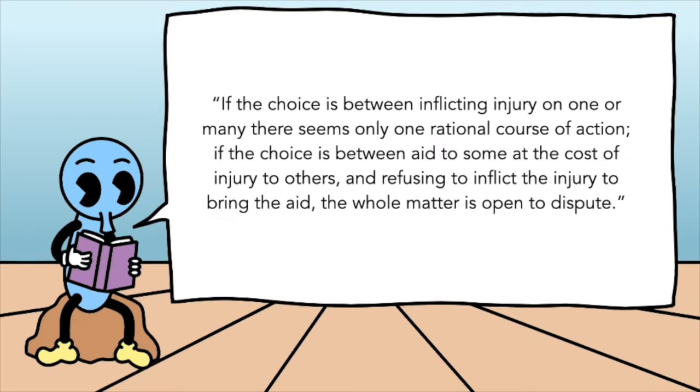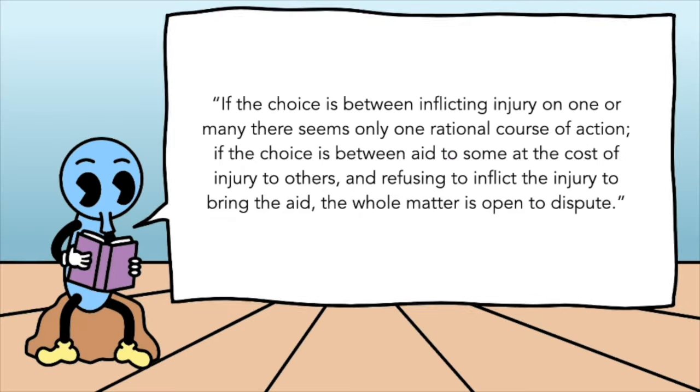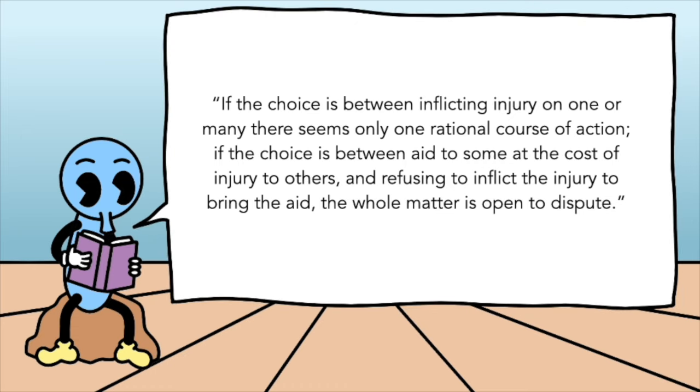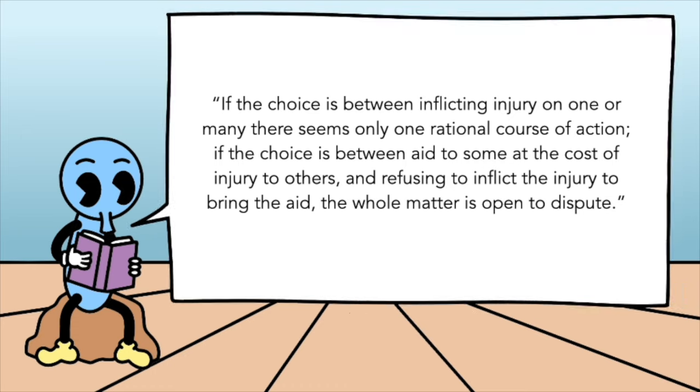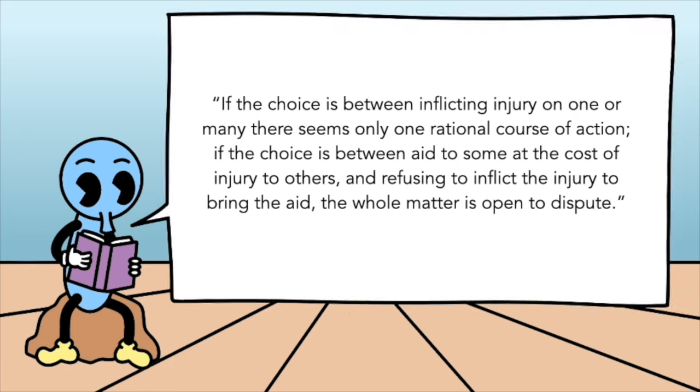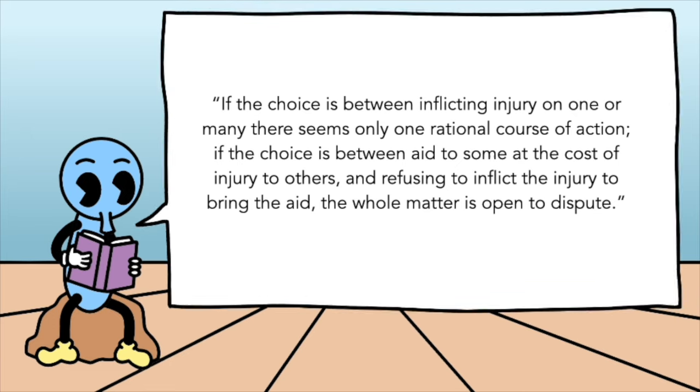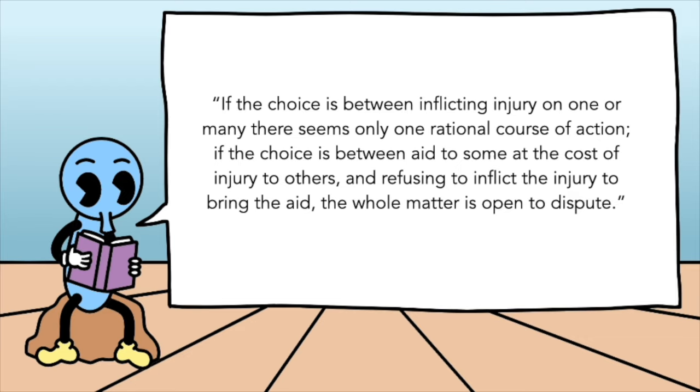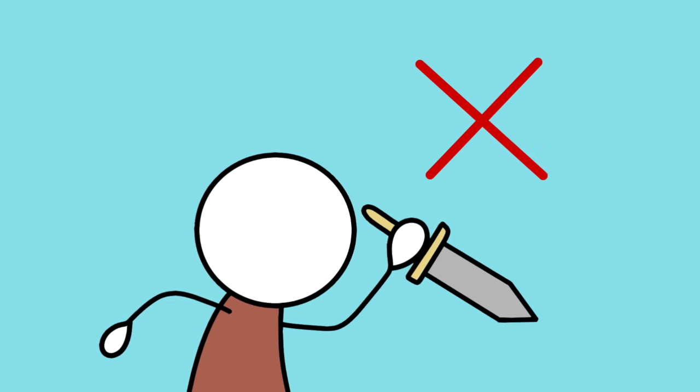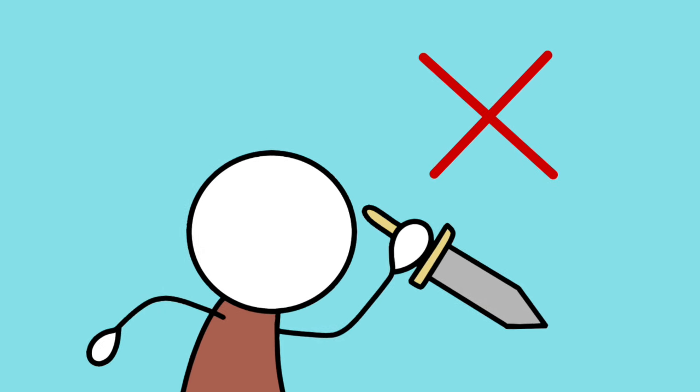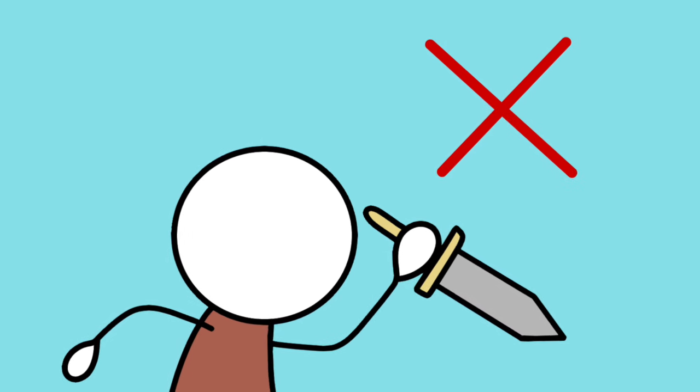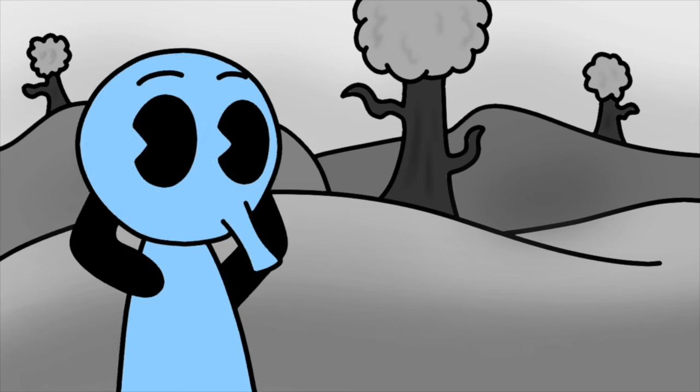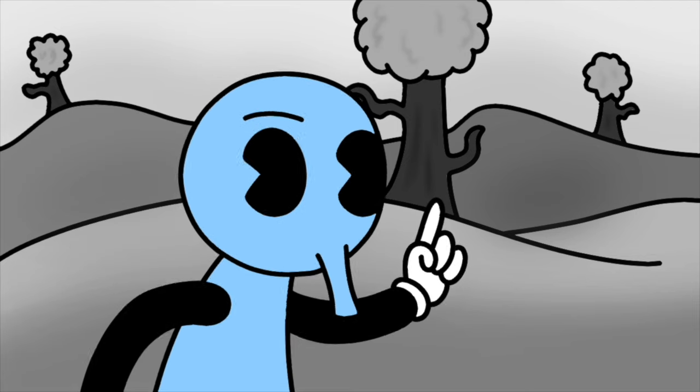If the choice is between inflicting injury on one or many, there seems only one rational course of action. If the choice is between aid to some at the cost of injury to others and refusing to inflict the injury to bring about the aid, the whole matter is open to dispute. Foot believes it's wrong for us to be inflicting the injury, that we should adhere to others' negative right for us not to hurt them. In sum, for many moral dilemmas, we should refrain and not bring about injury ourselves, because to do that would violate negative rights.